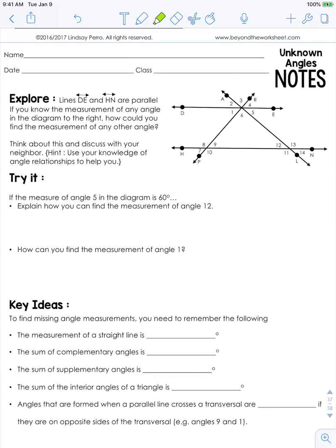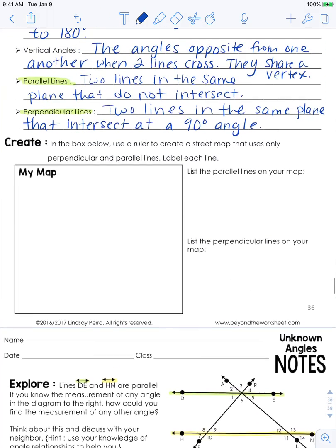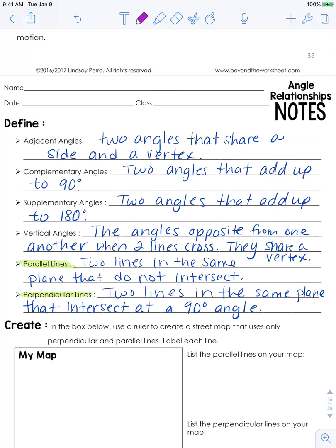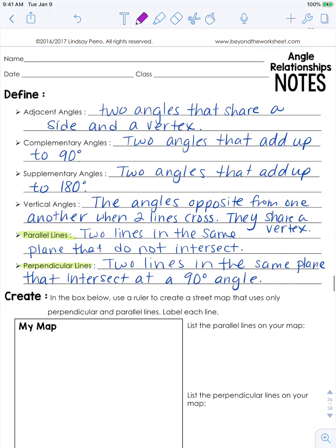Let's look at unknown angles. Lines DE and lines HN are parallel. If you knew the measurement of any angle in the diagram, how could you find the measurement of any other angle? Think about this using your knowledge of angle relationships. Adjacent angles don't have a fixed sum — they don't have to be complementary or supplementary — but vertical angles will have the same measurement.